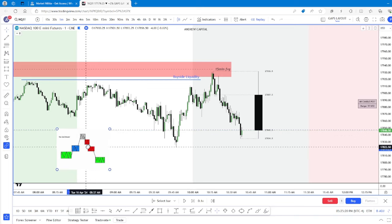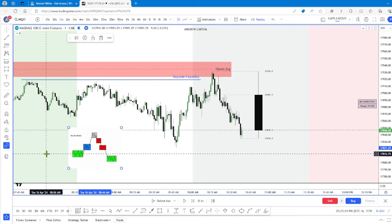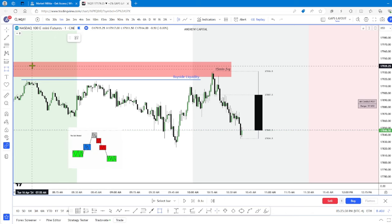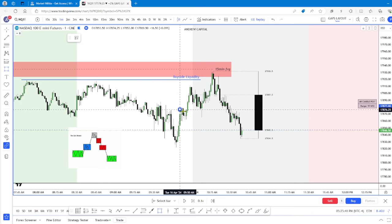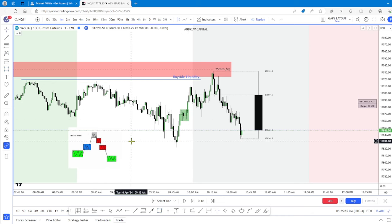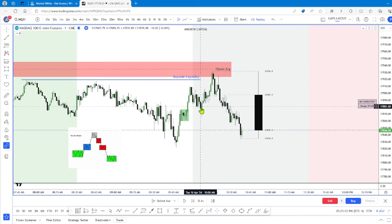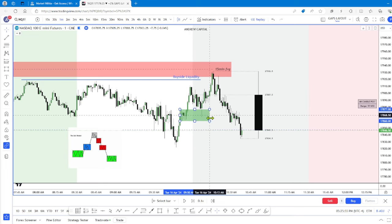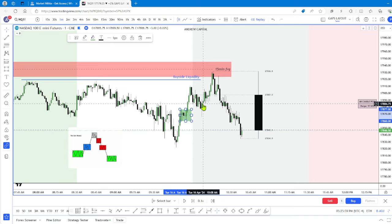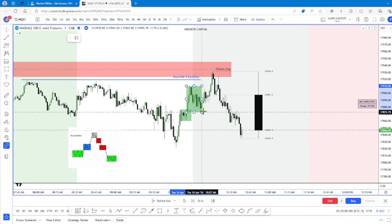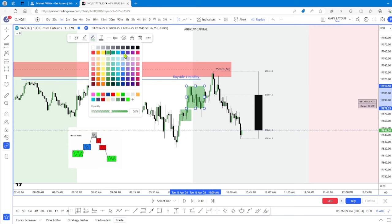Can you spot the market maker model in this price action? Pause the video before I tell you. Right here — very small. See here, we drove higher, came back in, and used it as support to bounce off, to then drive higher. So we re-accumulated in here.